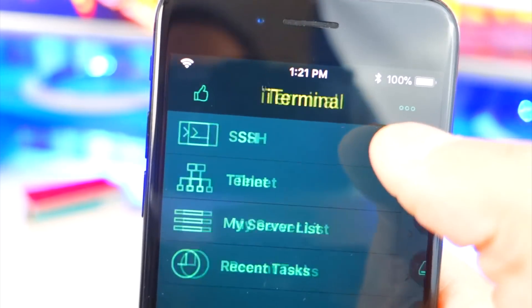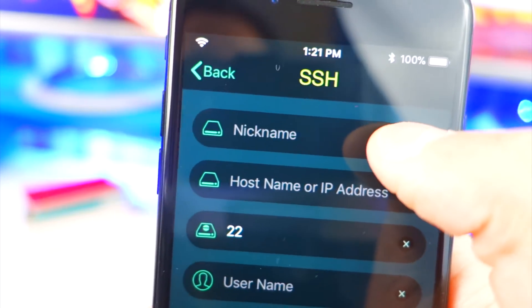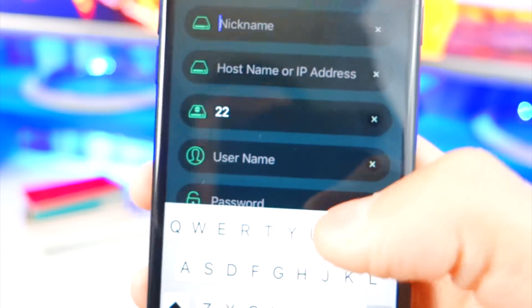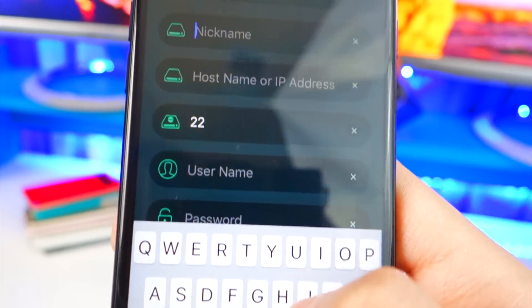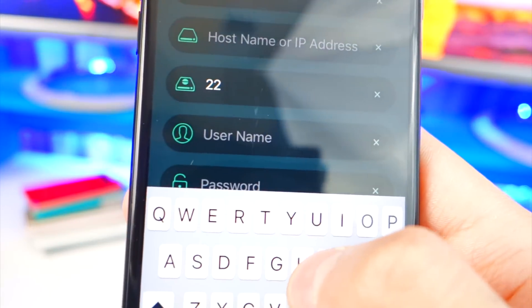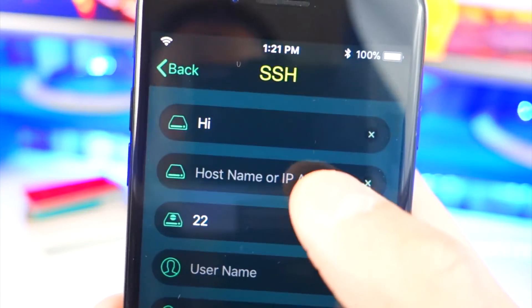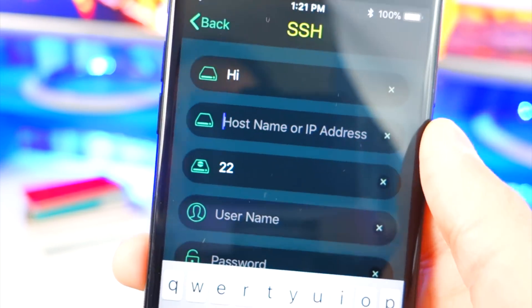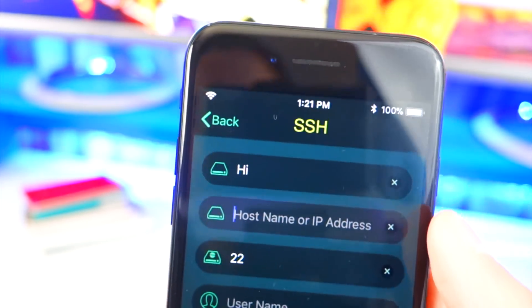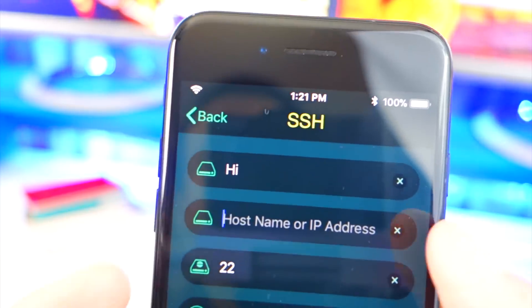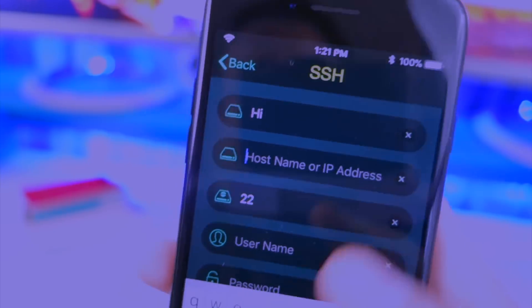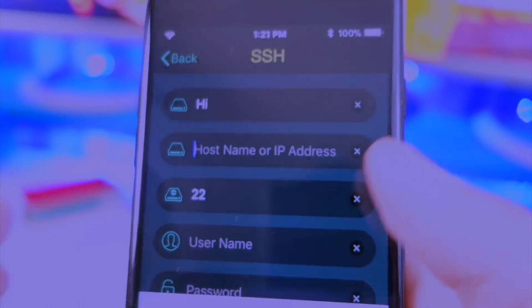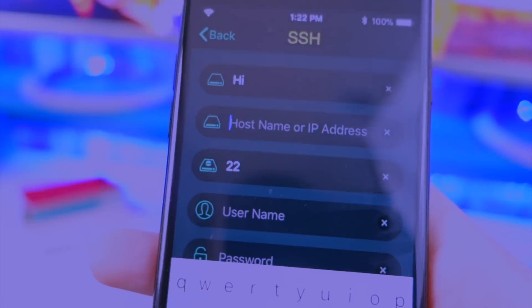All we're going to do is tap on SSH. Over here for nickname, type in anything — it doesn't matter, for example 'hi', that works. Next, you want to type in the IP address of the Wi-Fi you're connected to. It's a local IP address so you don't need to hide it.